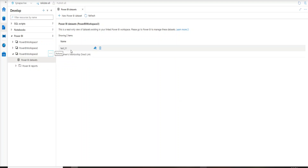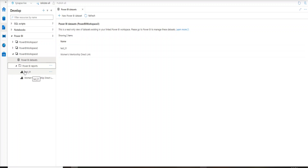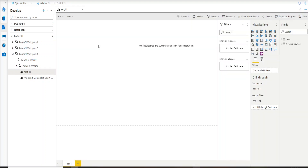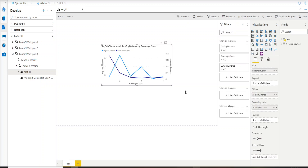Once publishing is successful, go back to Synapse and refresh. You can now see 'test01' appear as a new dataset. Let's check whether the report has also been published — and yes it has. Click on test01 and it takes a moment to load. You can see the line chart is loading, and here we go — the report is now visible inside Synapse. If you want to work on it further, you can go ahead and edit it.